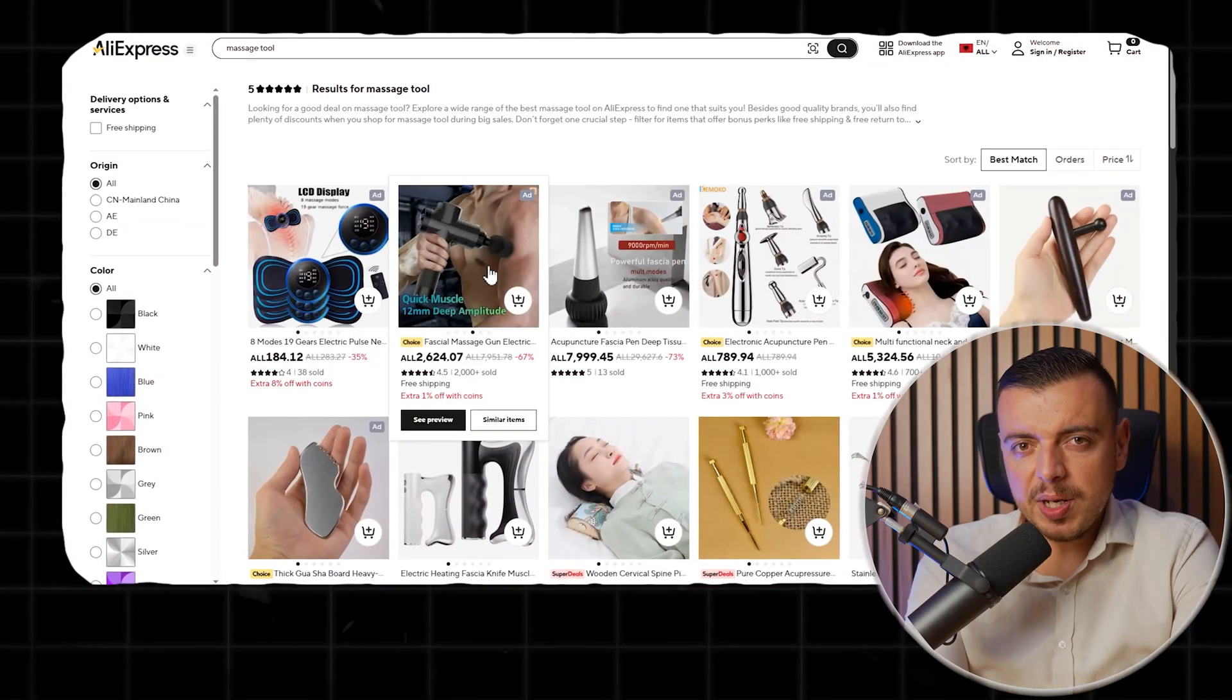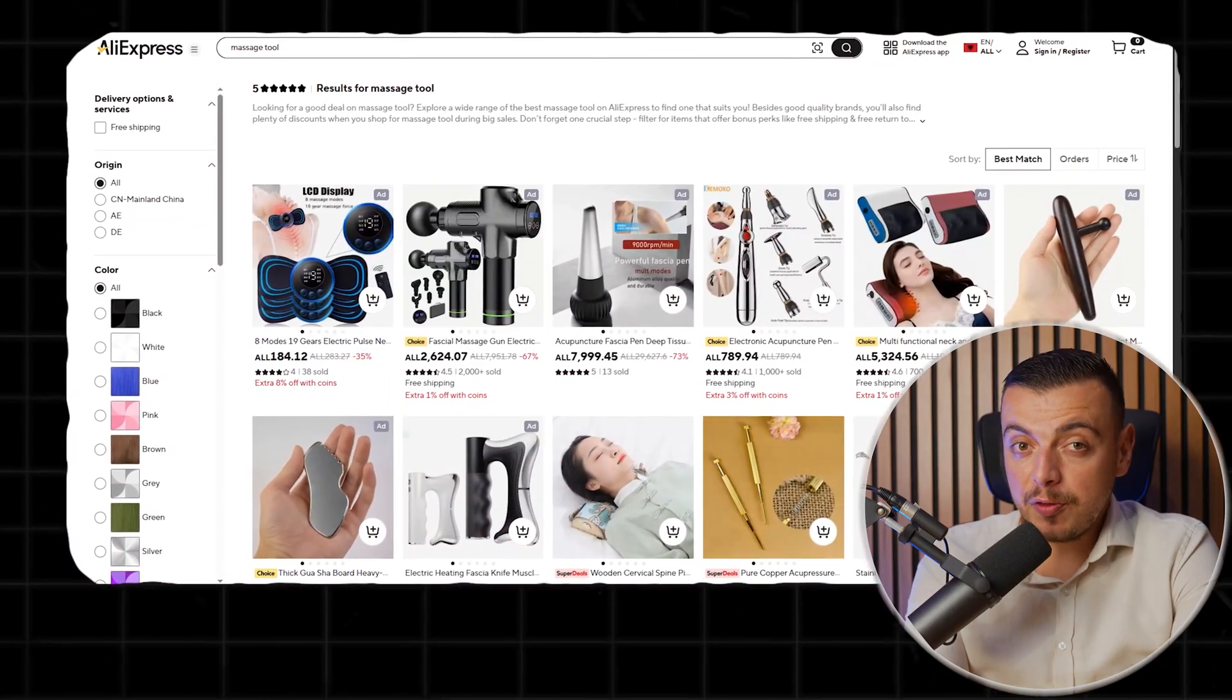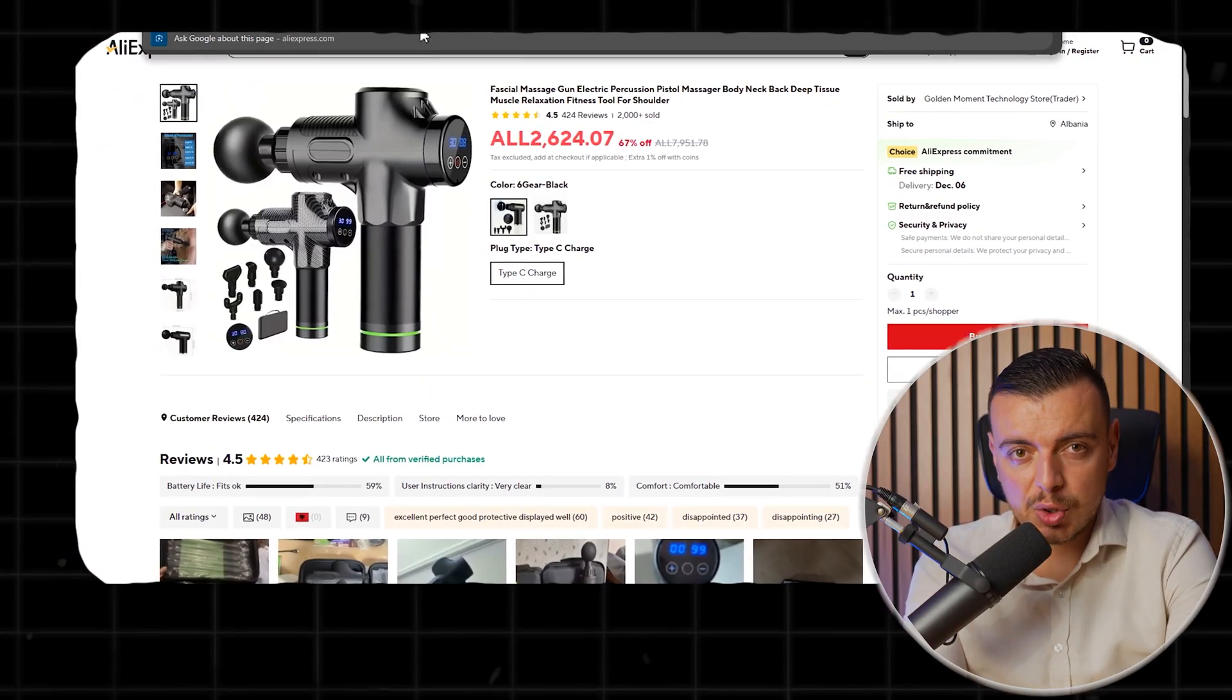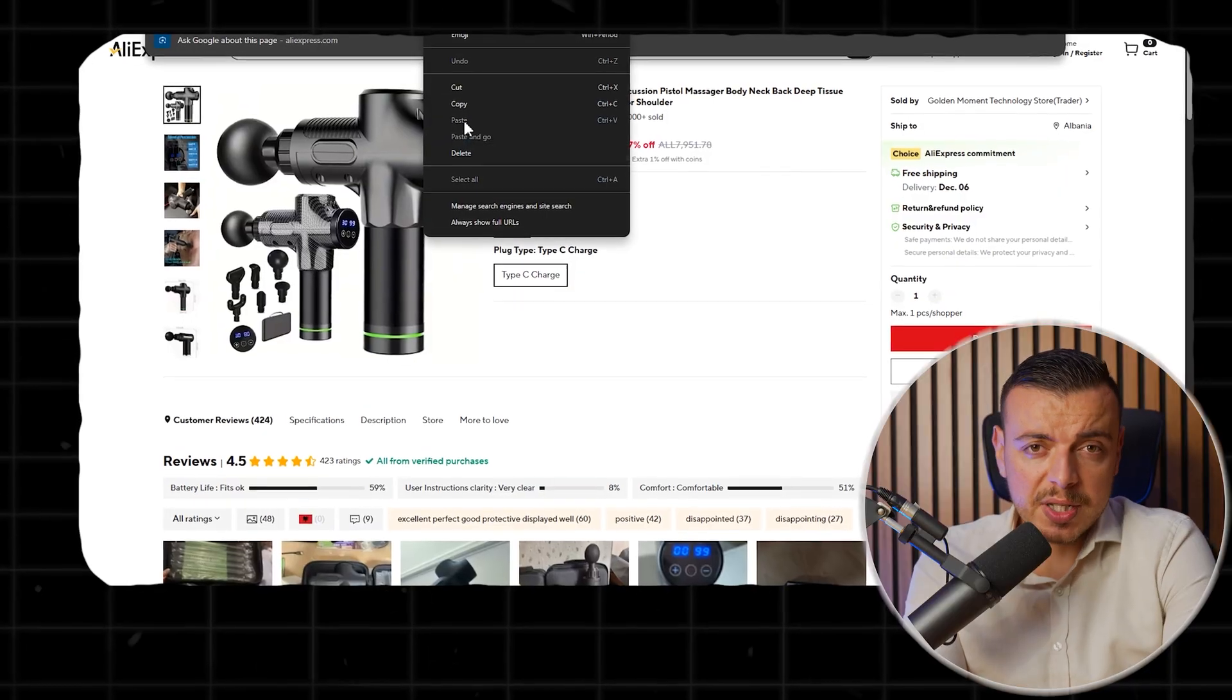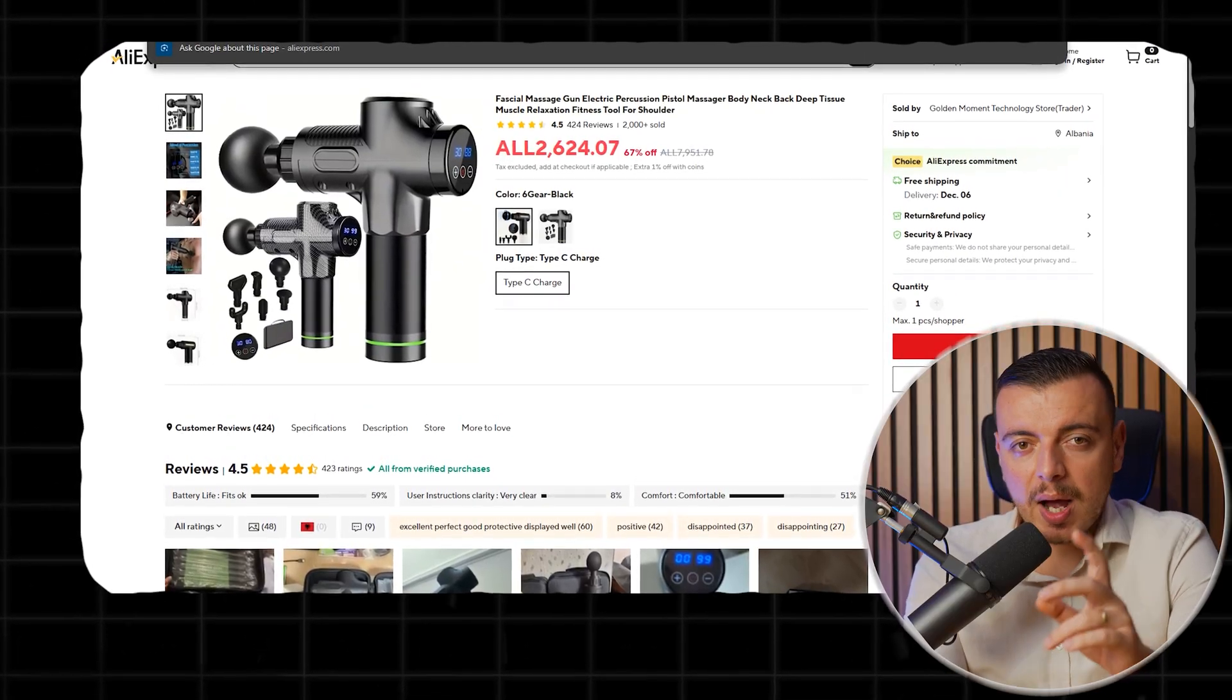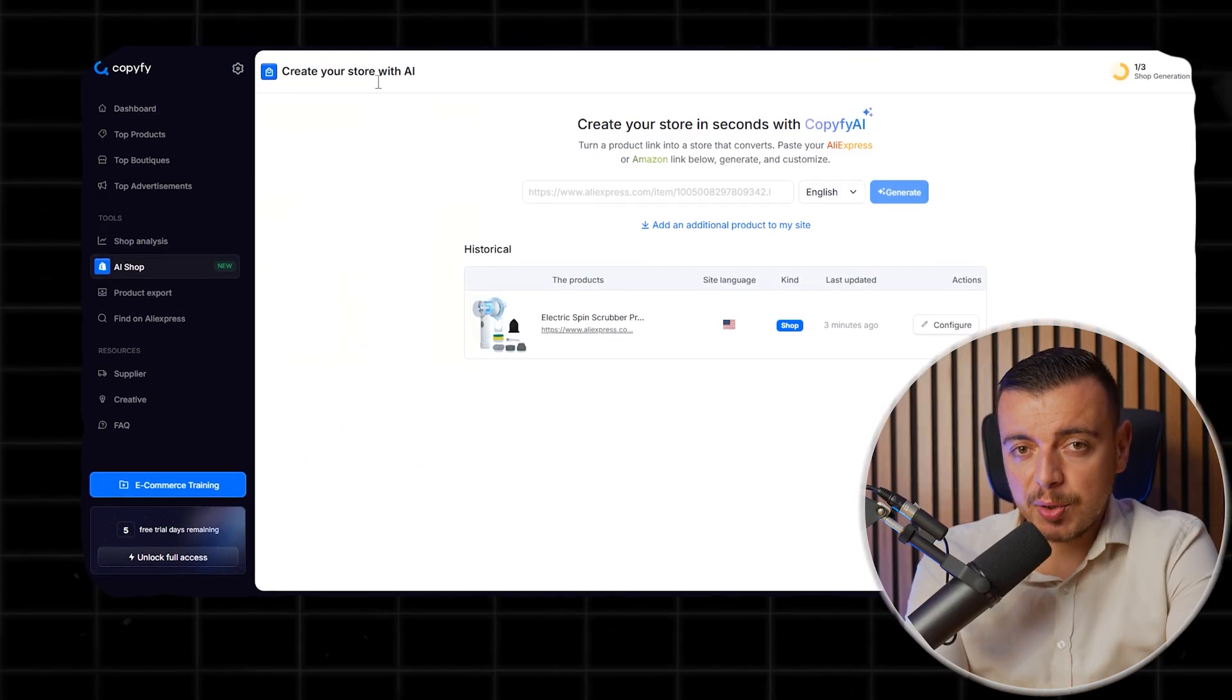And now this tool promised to do that in minutes? My inner skeptic self was yelling, yeah right, there's a catch. But I will find it. Then, I tested it. Usually, when I pick a product, I go for useful things like this massage tool that helps release your back pain or muscle pain. I pasted the URL.